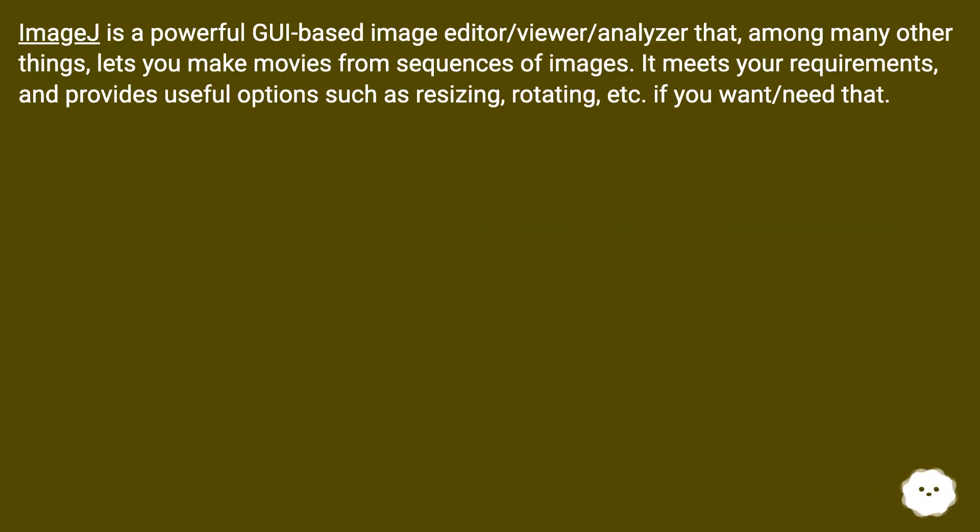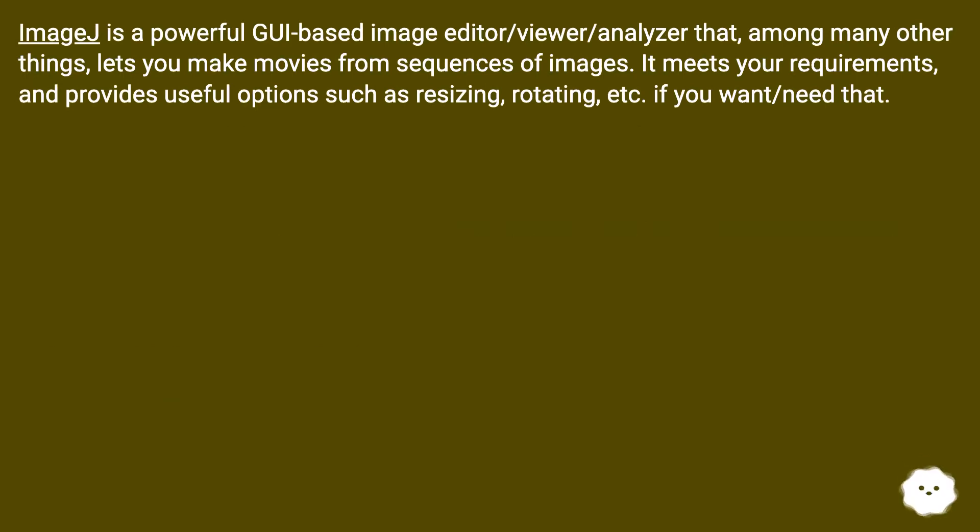ImageJ is a powerful GUI-based image editor/viewer/analyzer that, among many other things, lets you make movies from sequences of images. It meets your requirements and provides useful options such as resizing, rotating, etc., if you want or need that.